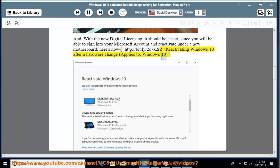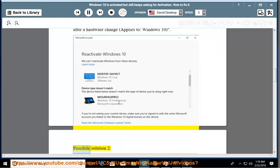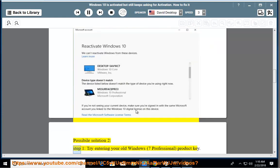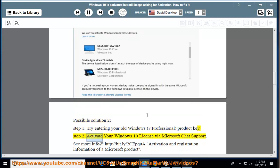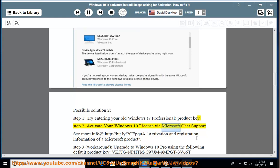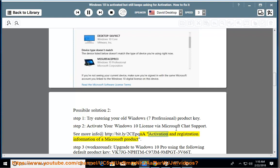Possible solution 2: Step 1, try entering your old Windows 7 professional product key. Step 2, activate your Windows 10 license via Microsoft chat support. See more info: Activation and registration information of a Microsoft product.